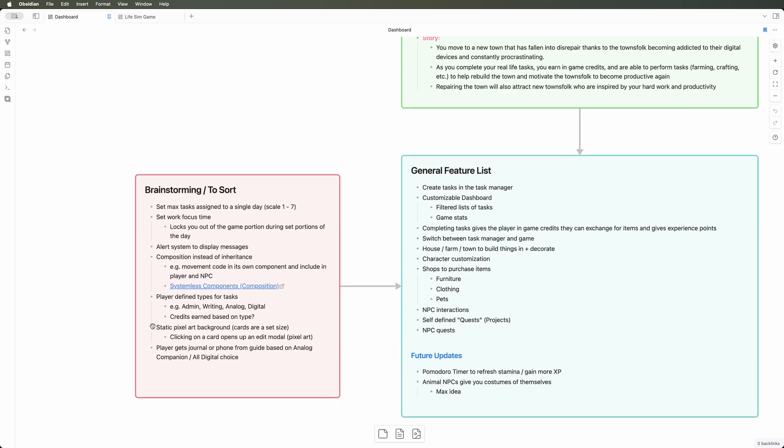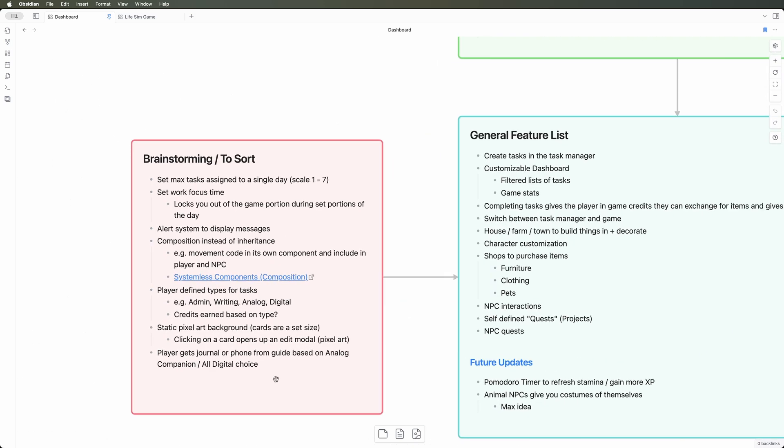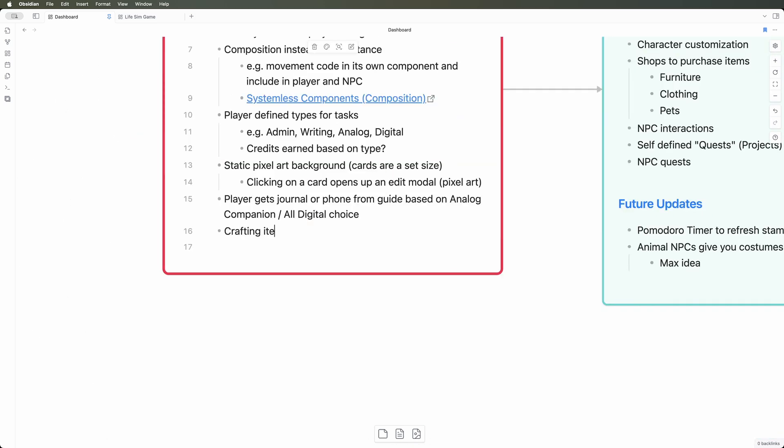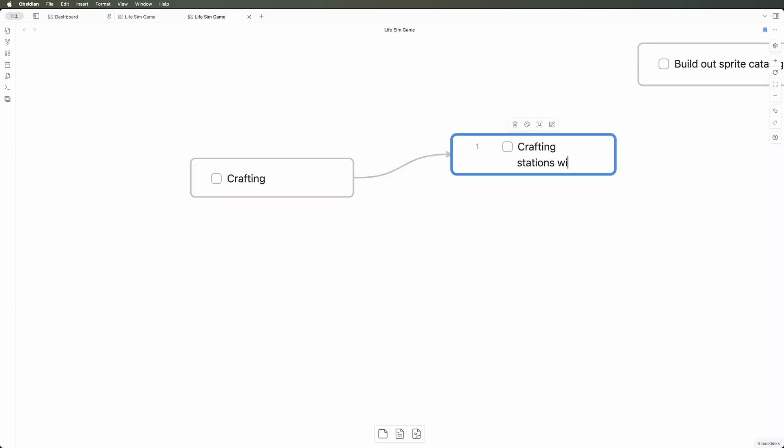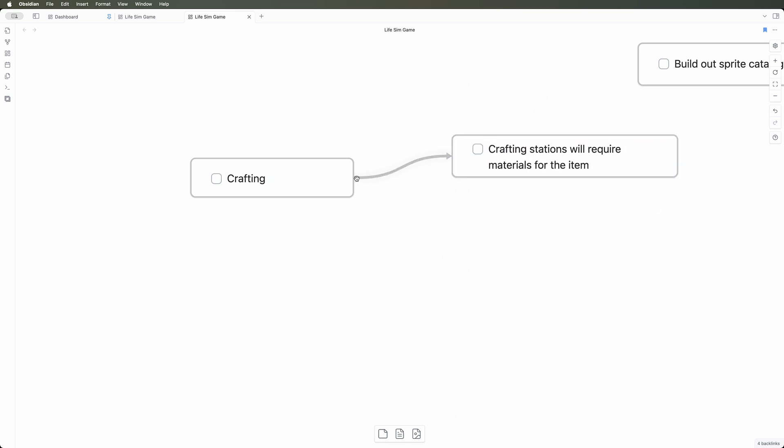During my weekly review process, I'll go through and grab all of these ideas that I've captured and transfer them over to Obsidian. When I'm ready to flesh out an idea, I create a mind map so that I can start breaking it down into smaller pieces. I continue breaking the idea down until it's in a state where I have clear action items I can actually start working on in the code.